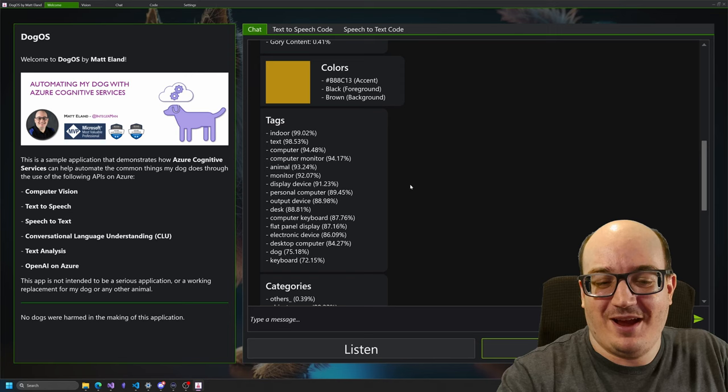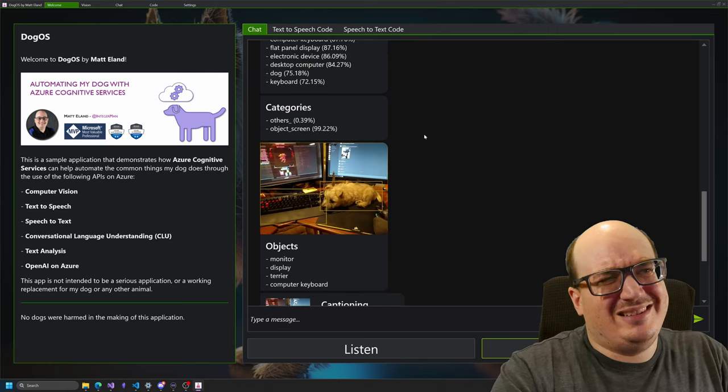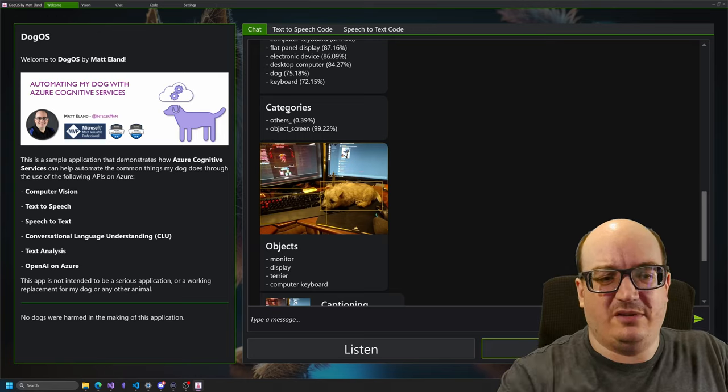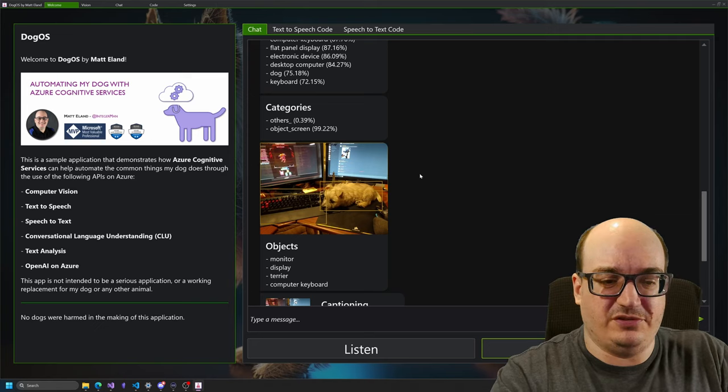Categories. Categories are interesting. There's, what, 16 or so of them? Something like that. You can see them on Microsoft Learn, but that tells you basically the types of things that are present. And it says I'm pretty sure this is a screen image. Now, here's the image of the objects list. And you can see here, monitor, display, terrier, computer, keyboard. So I knew my dog was a terrier. He is a Cairn terrier. So yeah, that's right.